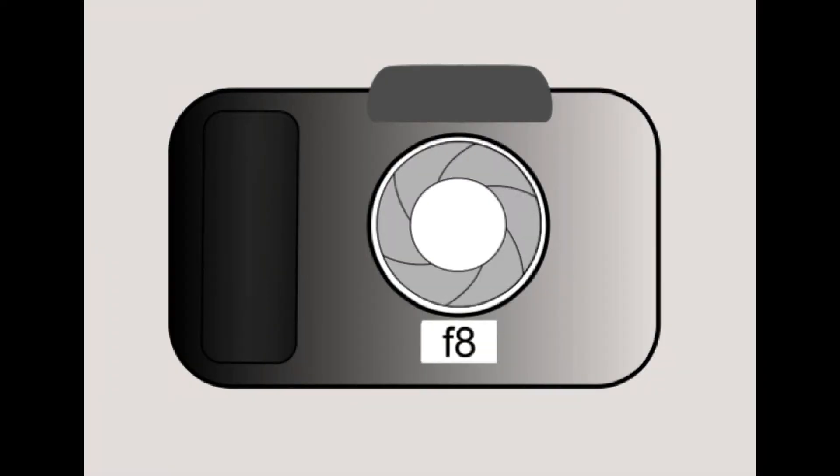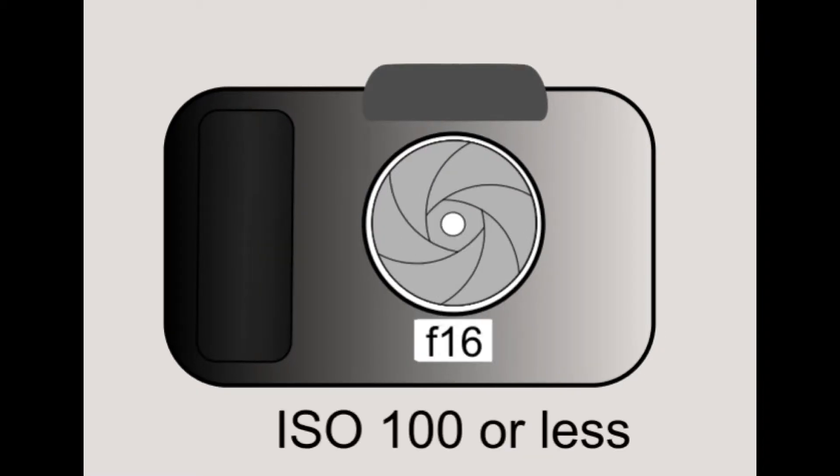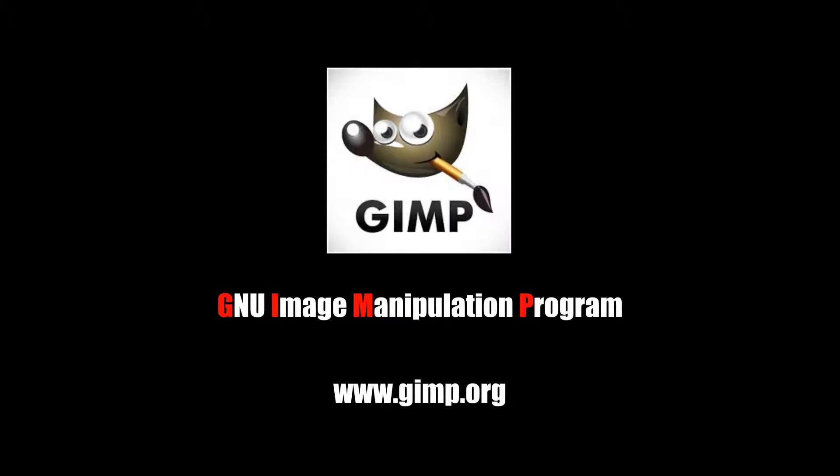For the best images, use a low ISO setting and a small aperture. Next, the photograph will need to be corrected and scaled. For this I'm using GIMP, the free image editing software.